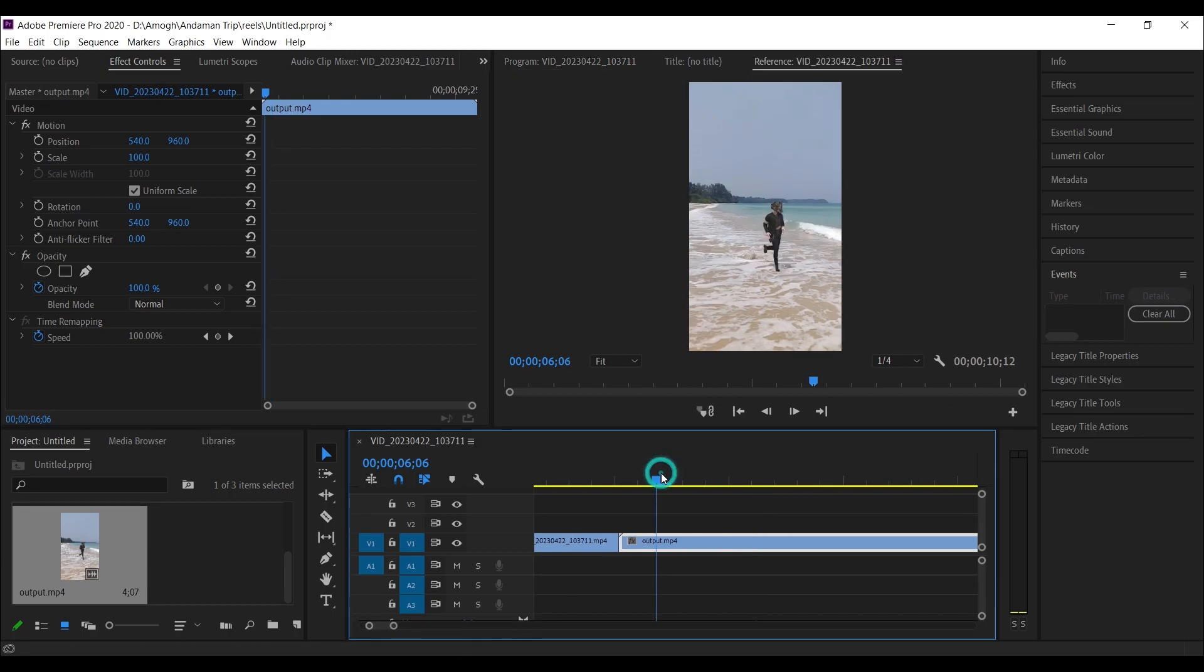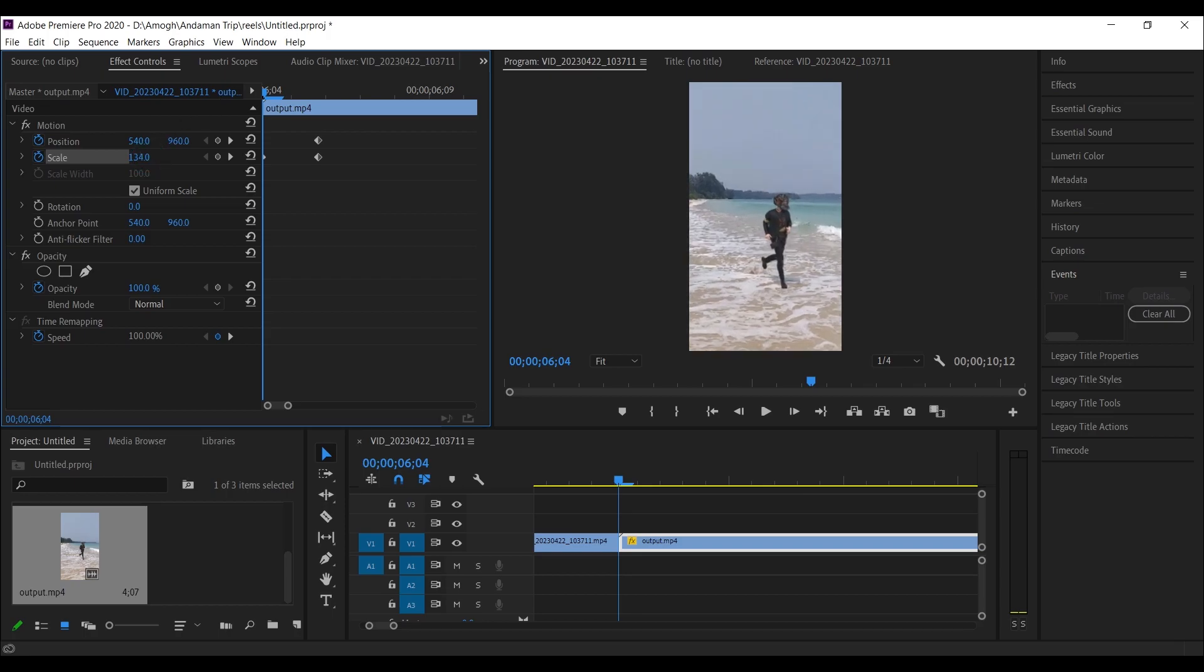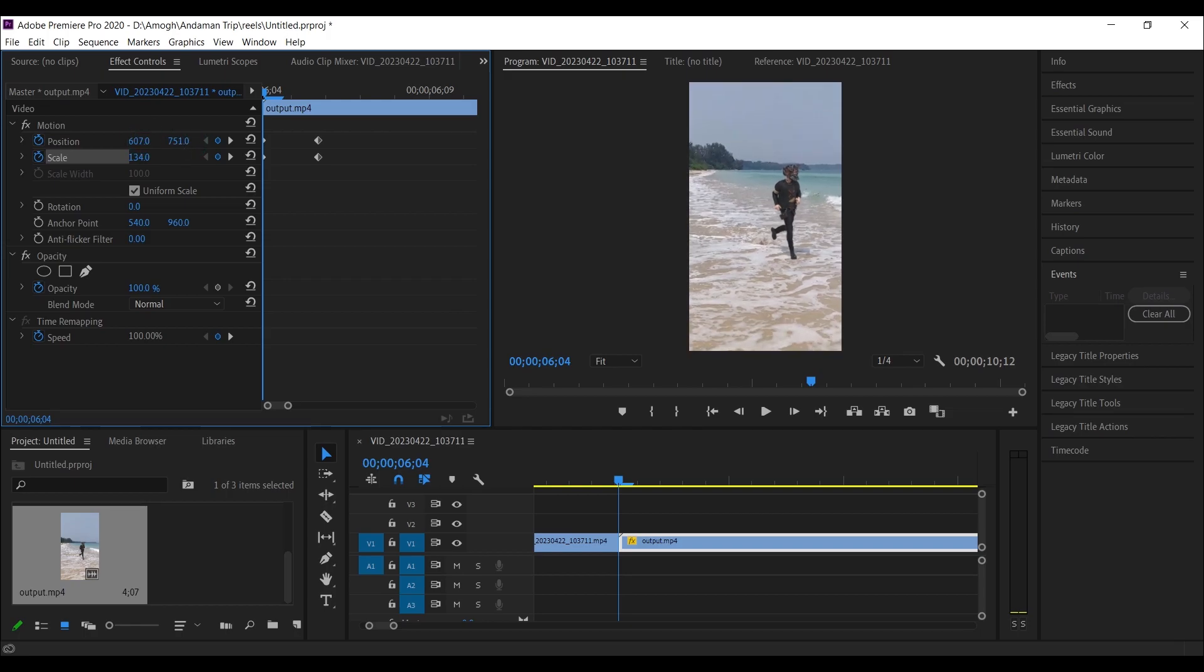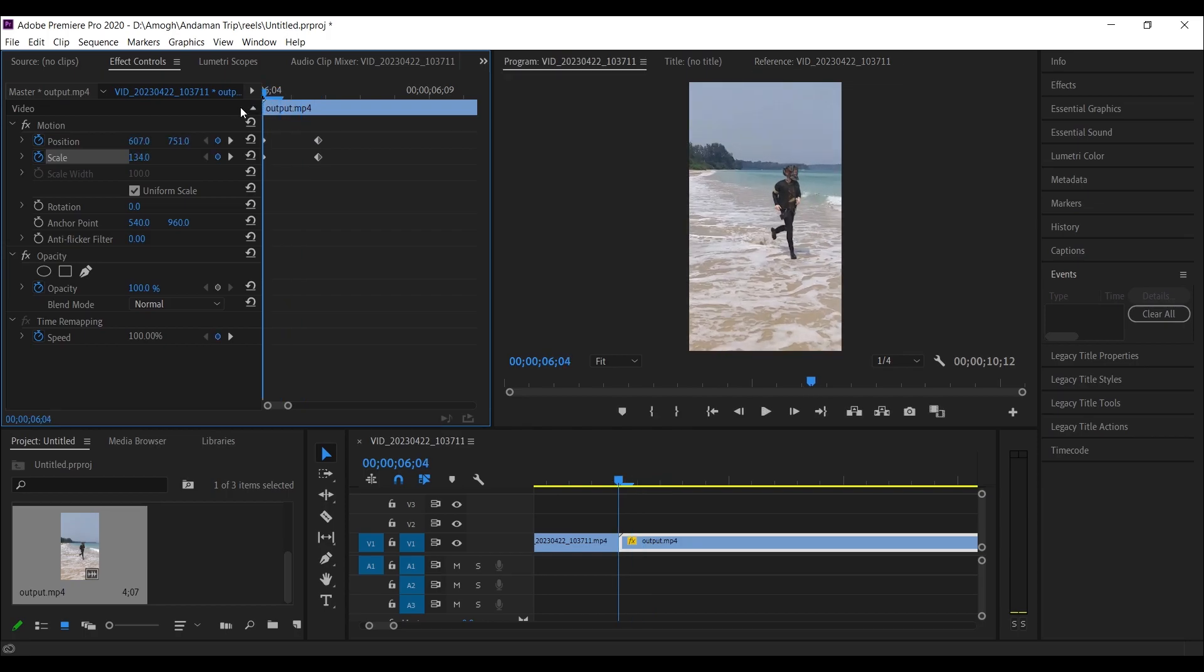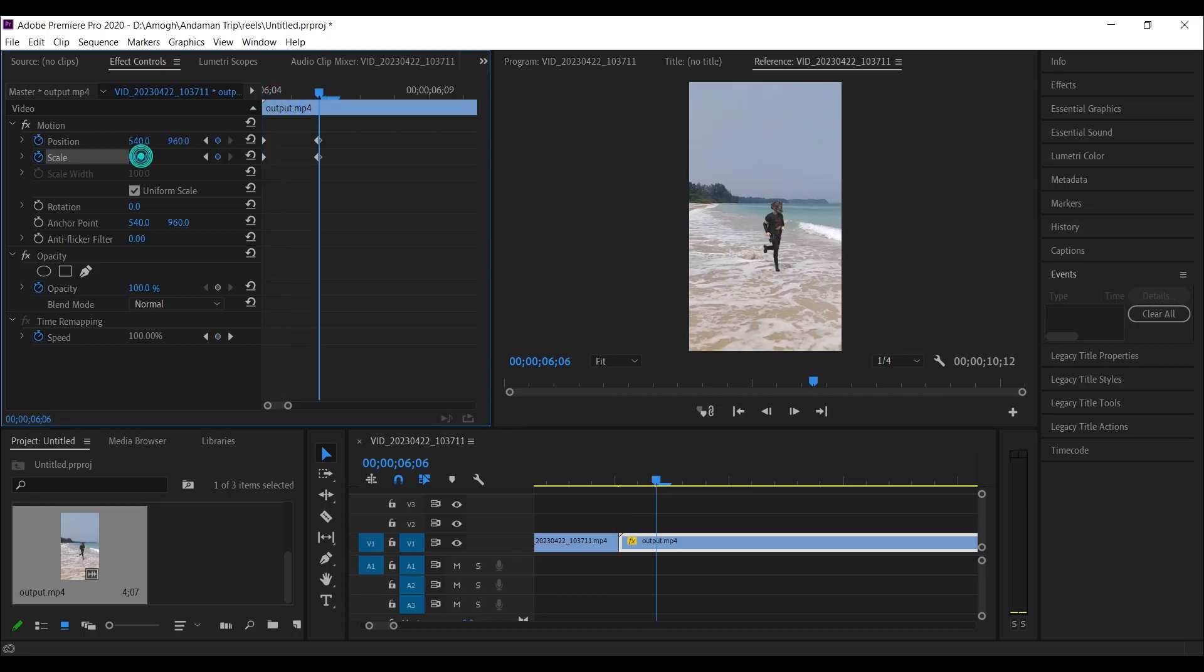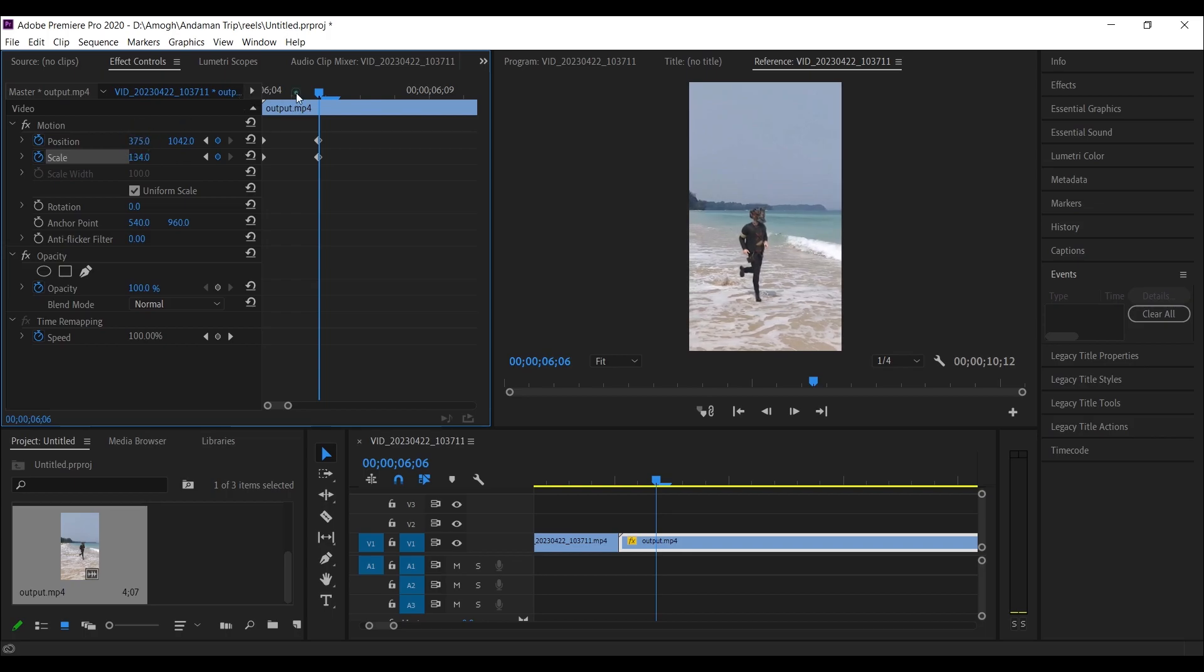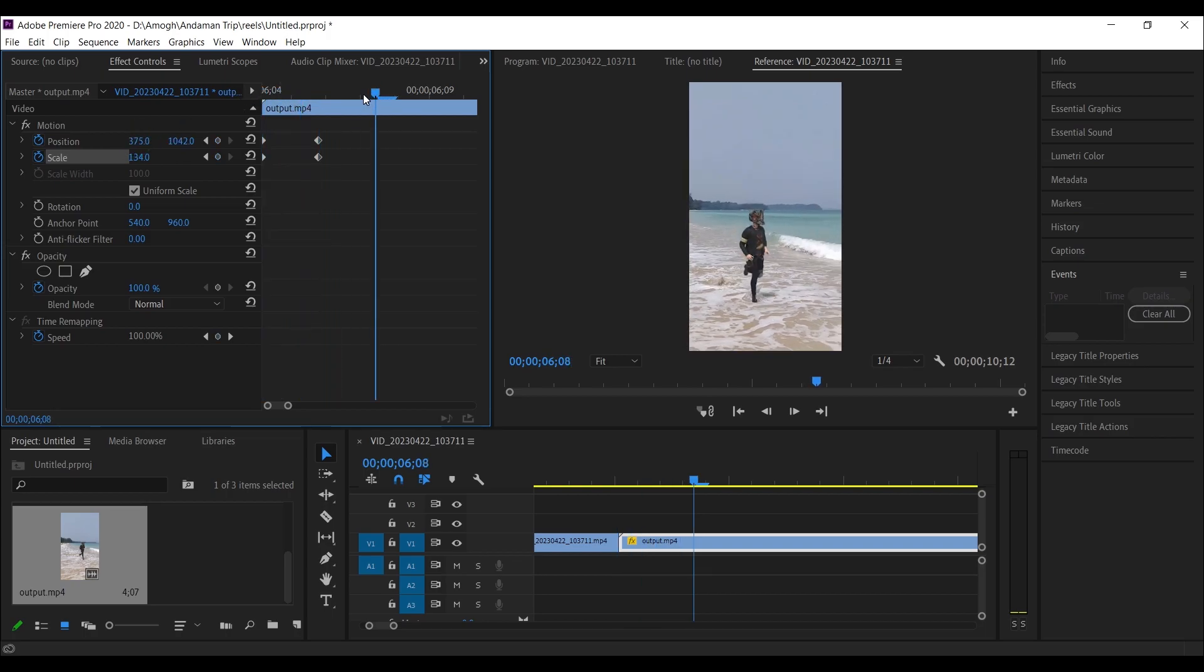Now select this video, then add keyframes on Position and Scale. Go to the first frame, then scale it and position it on the right side. Now we will have this kind of animation. Now go to this keyframe and set the position to the left side. Now go a few frames forward, then reset the position and scale.